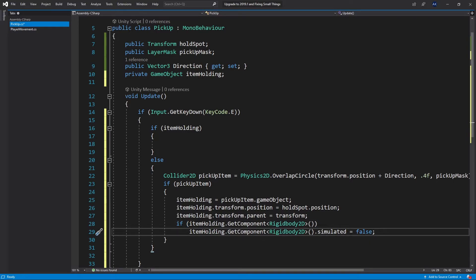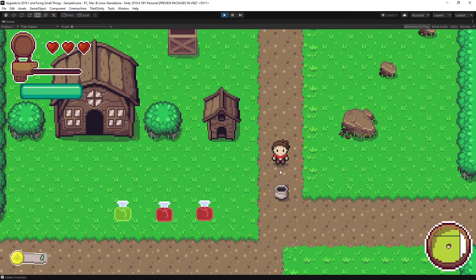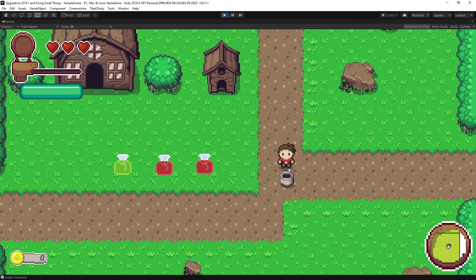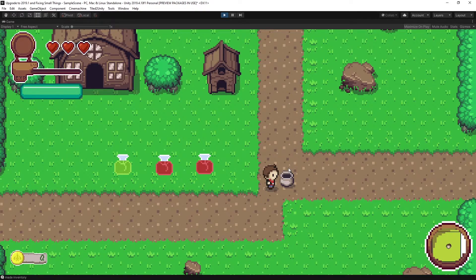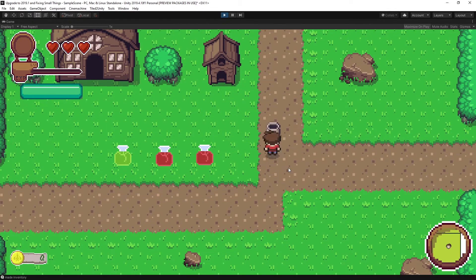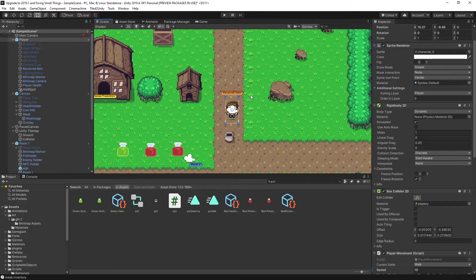Let's save and test it out. I can push the pot around, but clicking E doesn't actually pick it up yet — that's because the direction hasn't been configured. To pick it up right now, I have to get the character directly inside the item. Before fixing the direction, let's first add the ability to drop the item.